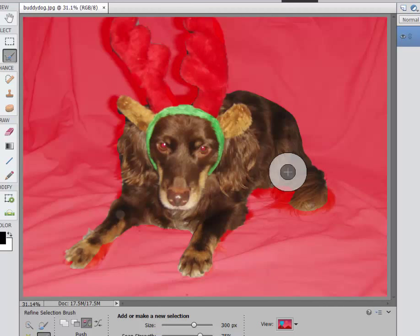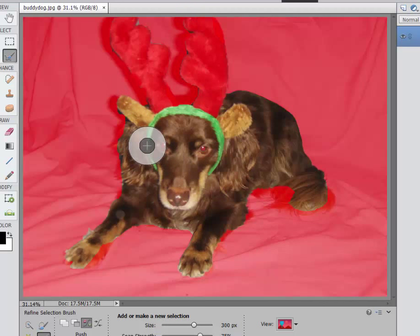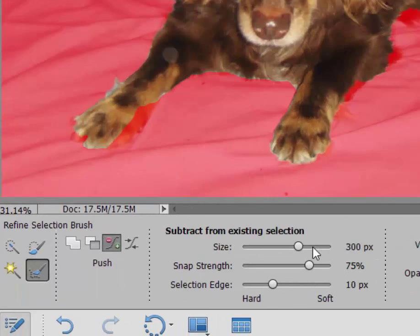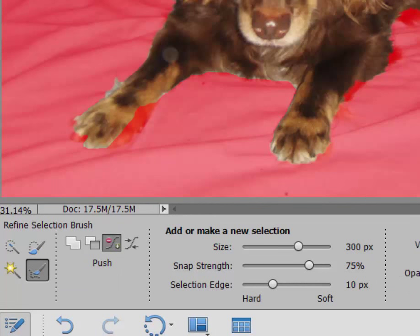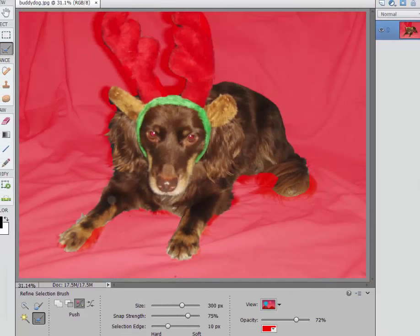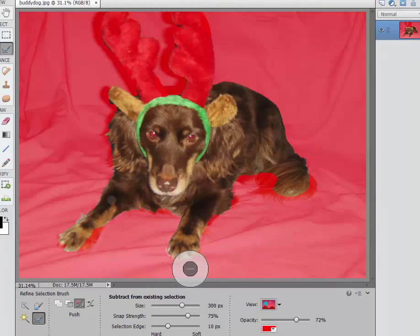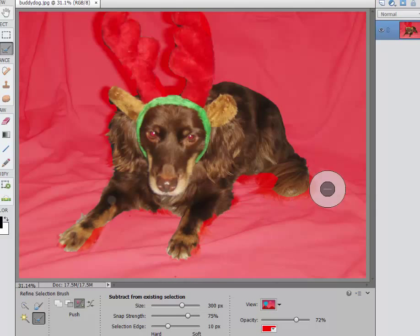Now if I have not enough selected, of course, I can go inside the selection where I get the plus, and there I can sort of push it out. And obviously you have size and strength, those kind of controls, so that you can get very very precise. Now I'm going to intentionally under select. In other words, there are parts of Buddy that I'm going to make a point of kind of selecting within, like particularly that tail.